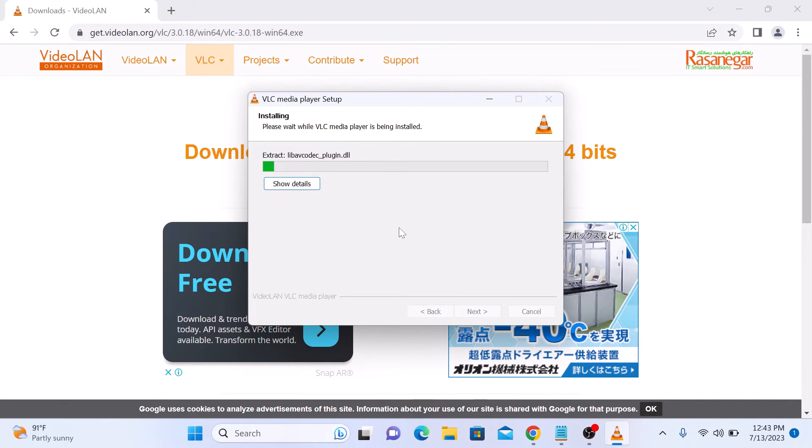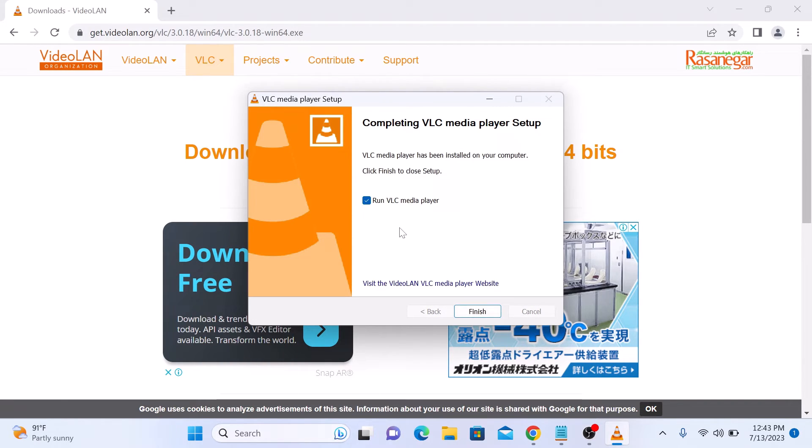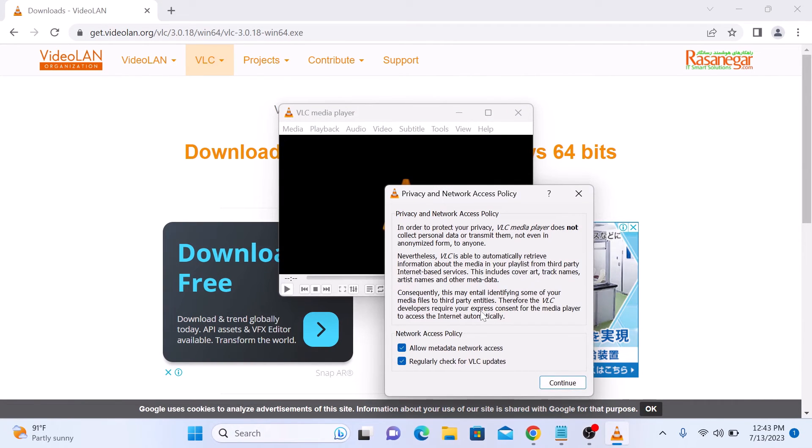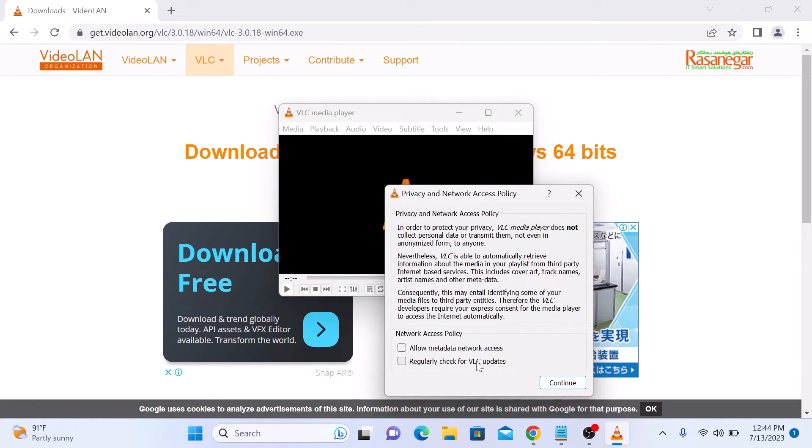Installation has started. It's finished now. So click on Finish. Select your privacy preferences and click Continue.